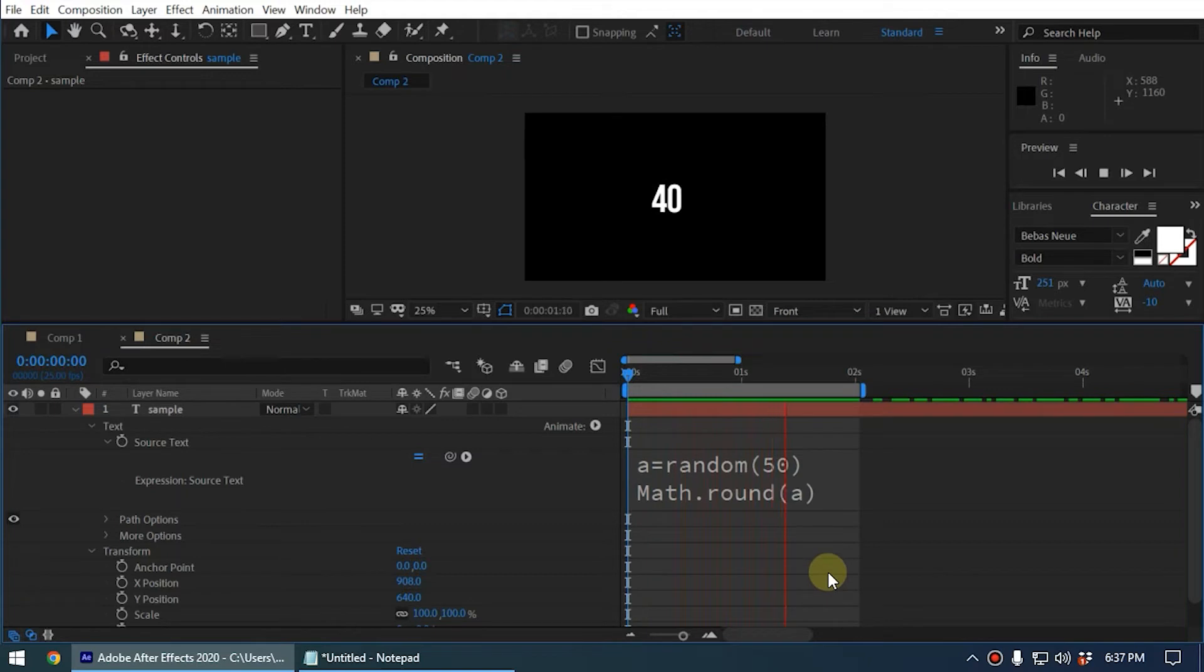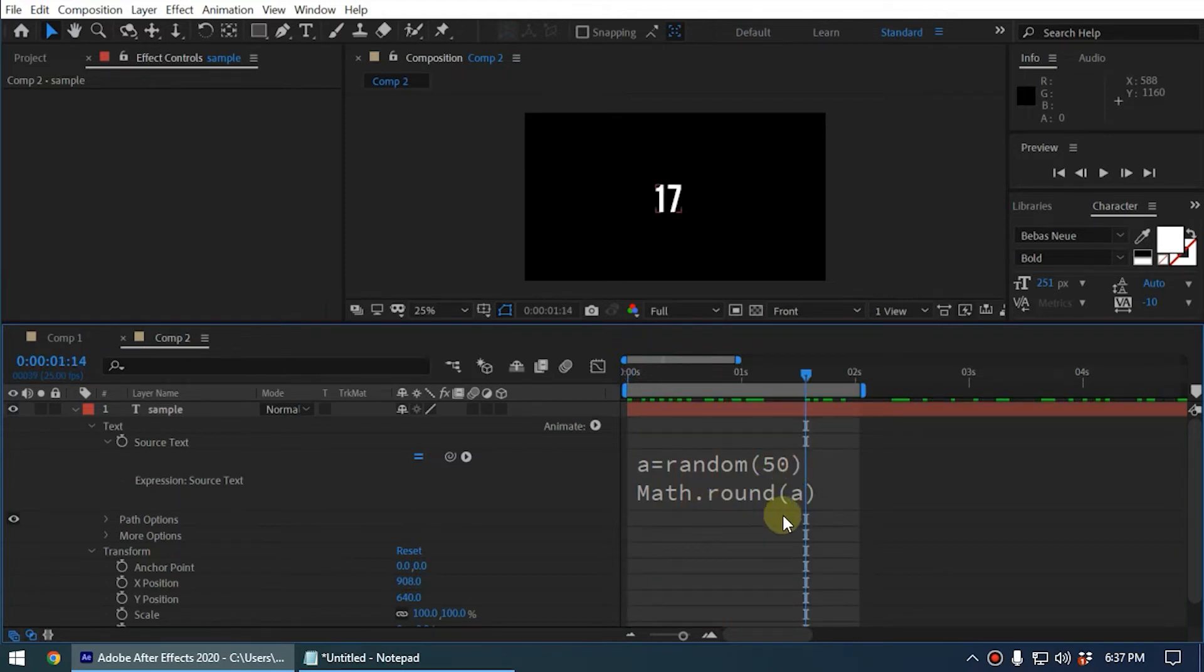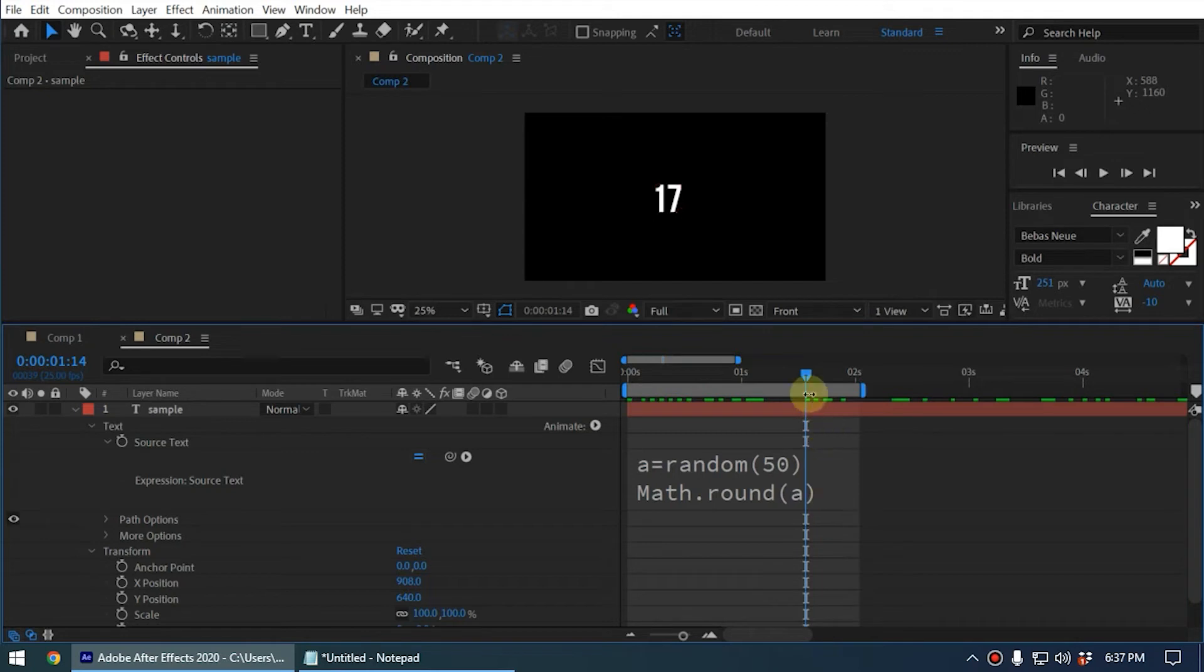It is generating random numbers between 0 and 50, and using the Math.round function, it is rounding up or rounding down the numbers based on the decimal point. This is how you use JavaScript Math.